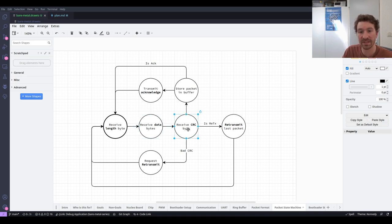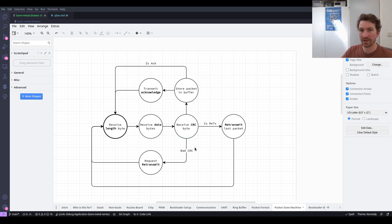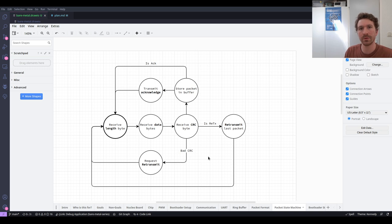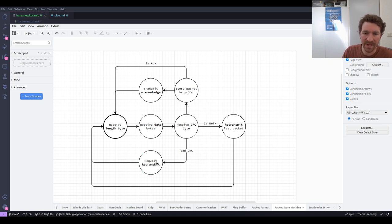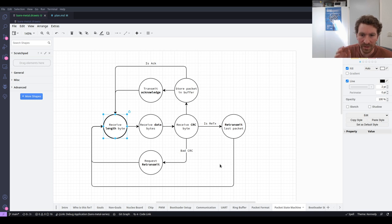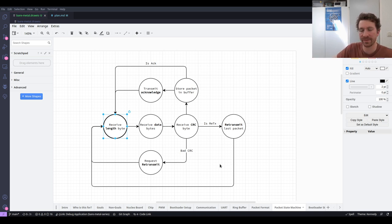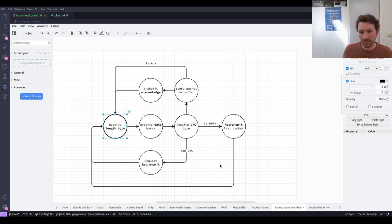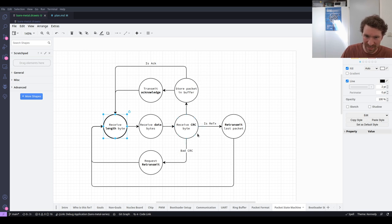First we receive the length, then we receive all 16 data bytes, then we move to the next state where we receive the CRC. At this point there are three possibilities. The first is that we check the CRC of the packet by computing the CRC over the first 17 bytes and comparing it to byte 18 — if they don't match, we request a retransmit and move back to the receive-length state. In this case we don't actually have to do anything with the packet — we basically drop it and don't pass it to the consumer of this API.